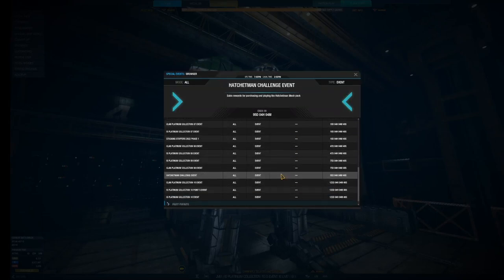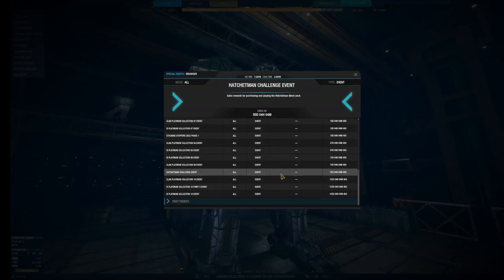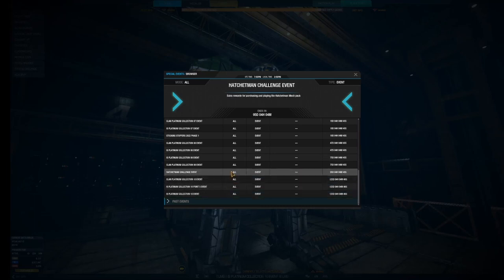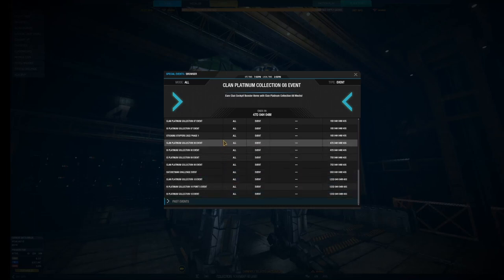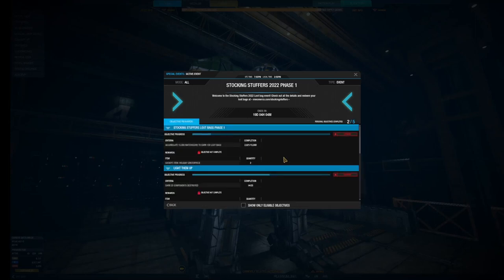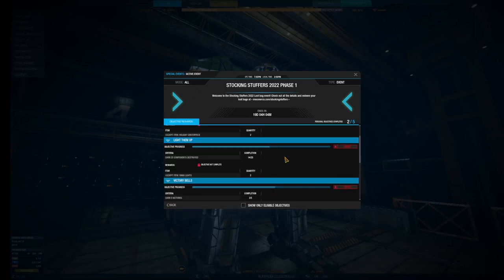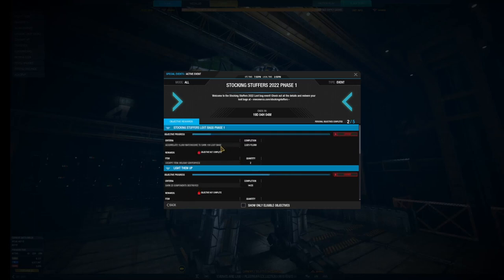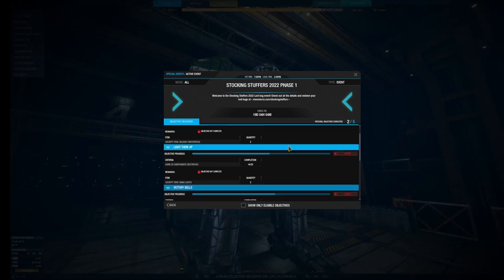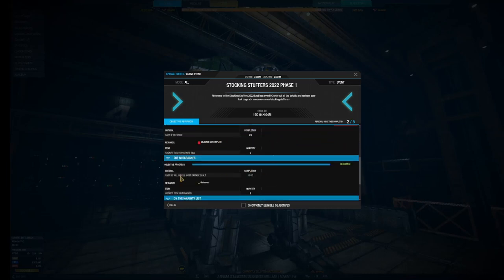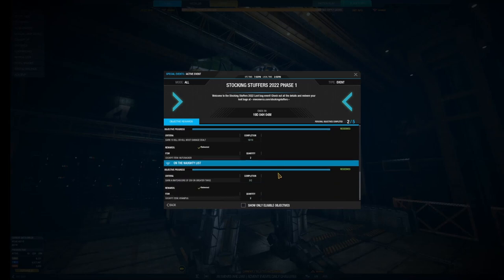So here's all the different active events. There's your Platinum event. There's your Stocking Stuffers phase one is right here. So you would go in there and see what's completed and what's not. I'm doing my components and my 15,000 match score. There's my earning five victories. I've earned three. I've got all my kills or kills most damaged out on. I've got all of my match scores of 250 or greater.